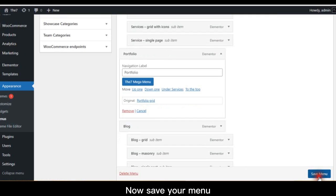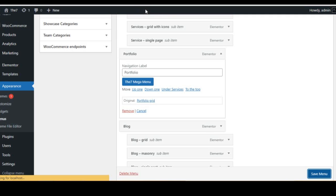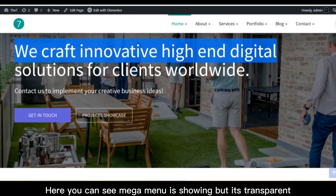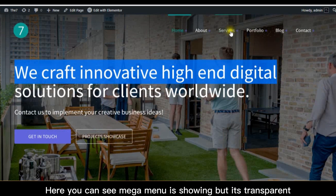Now save your menu. Here you can see Mega Menu is showing but it's transparent.